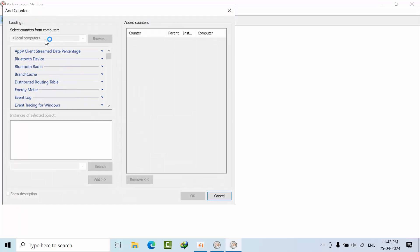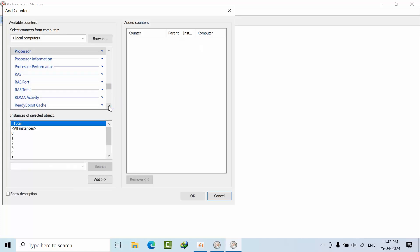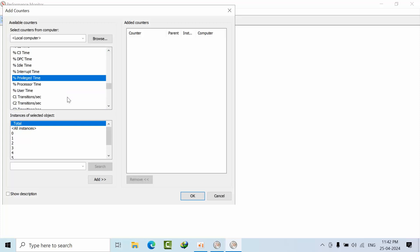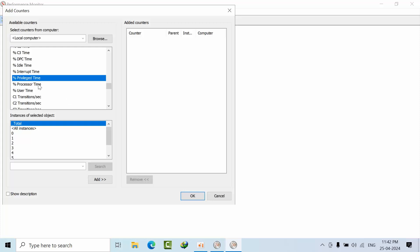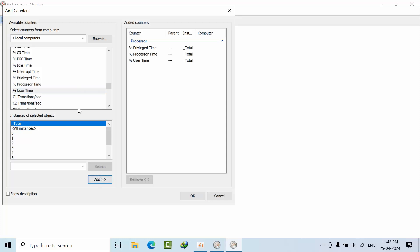What I want to do is select Processor. In the Processor counters, I want to add Percent Privileged Time, Processor Privileged Time, and User Time.